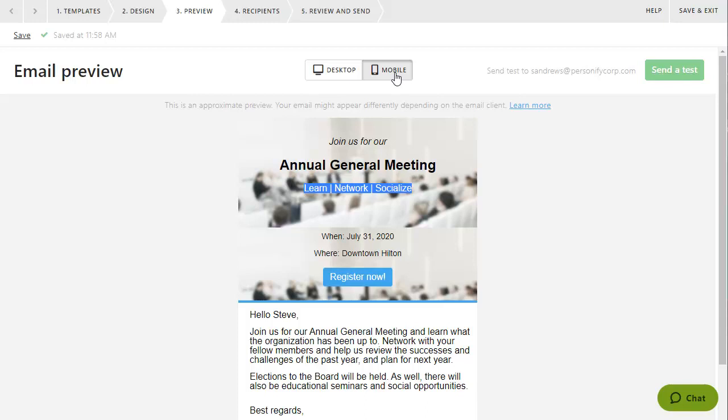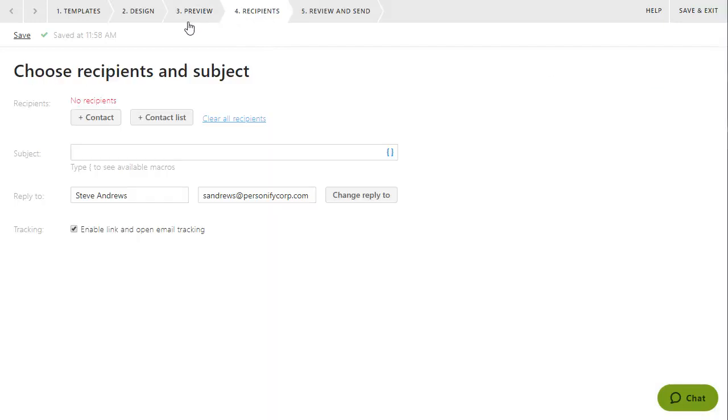With the content of your email complete, you can now finalize the recipients list and specify the email subject. Now, you can send or schedule your email.